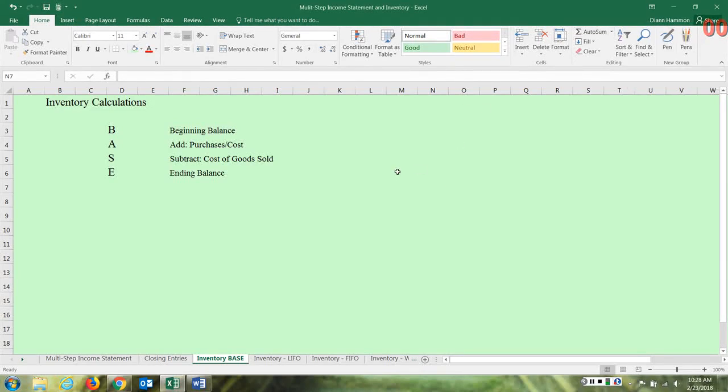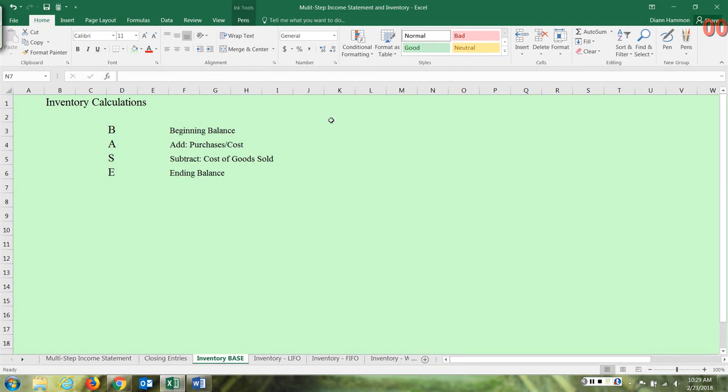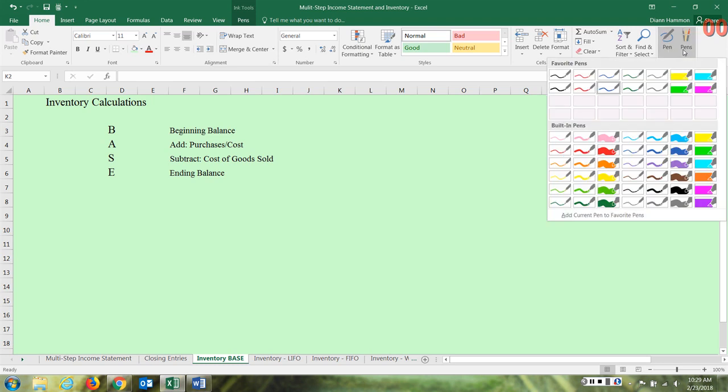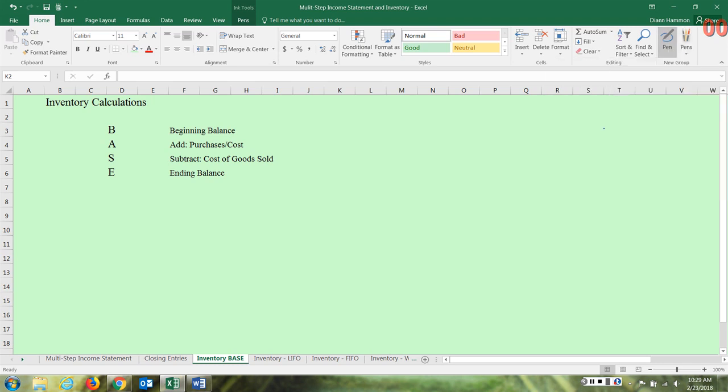Hi everyone. Before we talk about LIFO inventory, I wanted to remind you of inventory calculations overall. You can use something called the base formula to help you make that calculation.